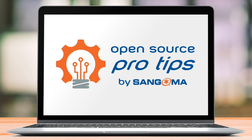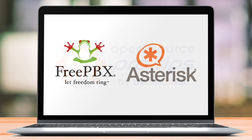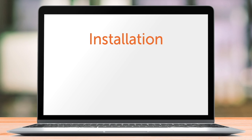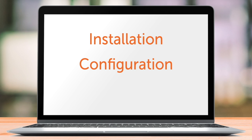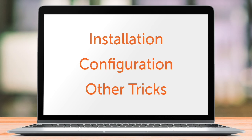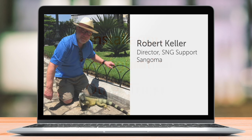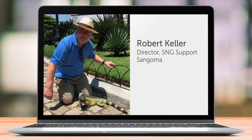Hello and welcome to our very first open source pro tips by Sangoma video. Today we are launching a brand new video series geared towards FreePBX and Asterisk users to help them get the inside scoop on installation, configuration and other tricks. My name is Robert Keller from Sangoma and I'm happy to be starting this series with you.